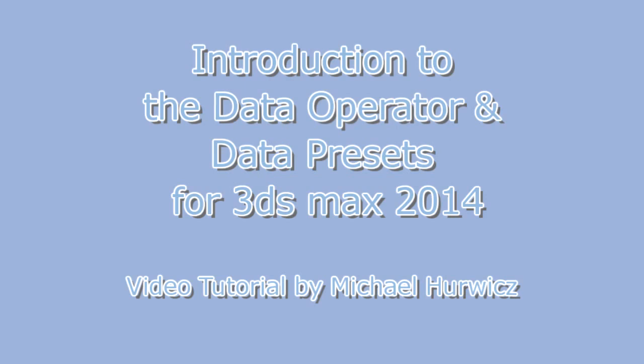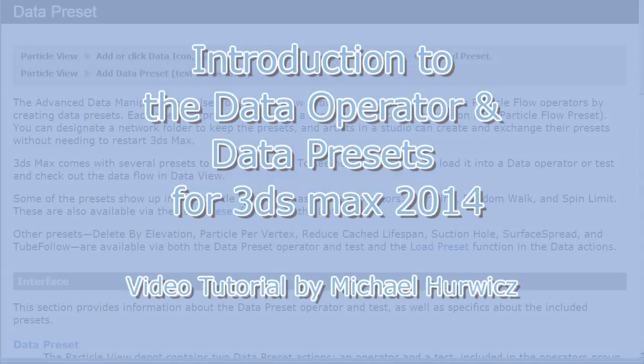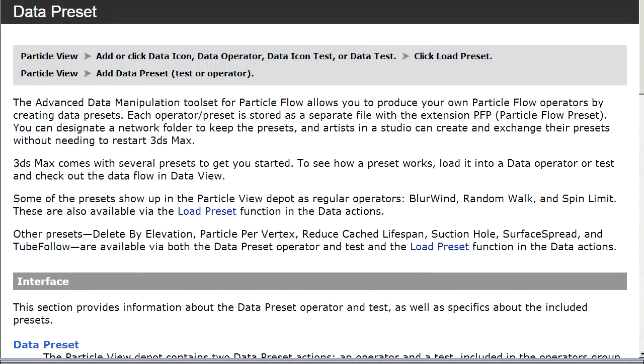Hi, Michael Herwich here for CriteofCow.net, with an introduction to the Data Operator and Data Presets in the Particle Flow System in 3ds Max 2014. This is the first time that this is available as a free standard part of the product. Previously it was available under subscription and before that as a paid plug-in.